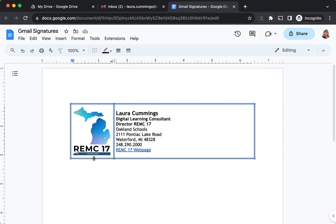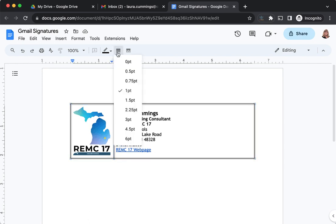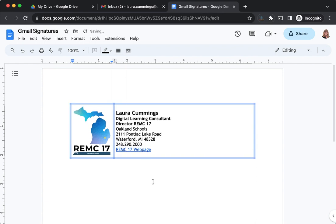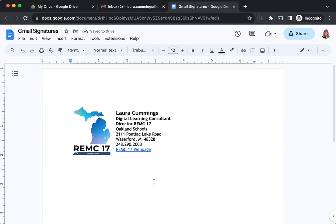Then I'm going to go up to the border weight, the border width, and make it zero. So they're virtually invisible. Now when I click off my signature, I don't see any of the lines of the table, but the table is still holding everything in the correct place so it won't jump around and put the image in some awkward place right in the middle of my name or something like that.